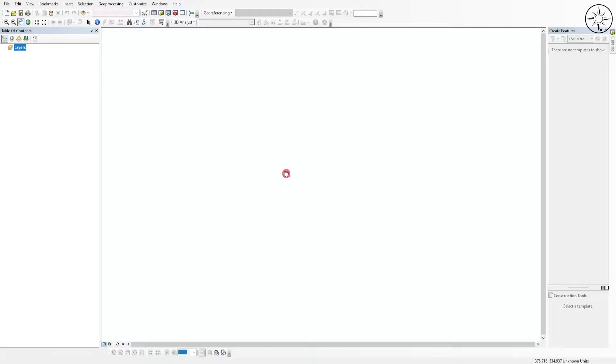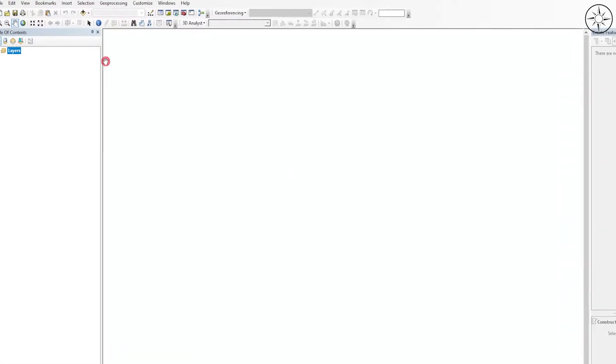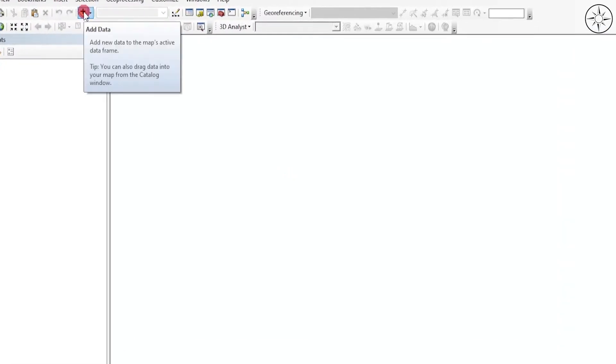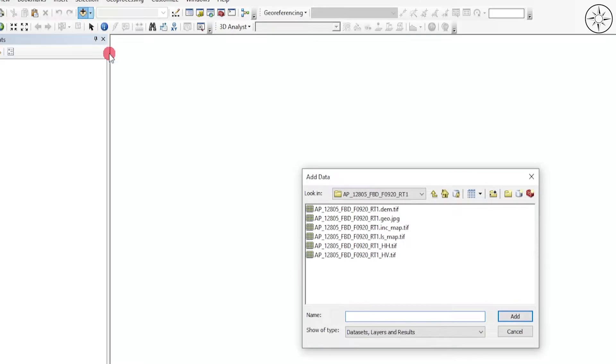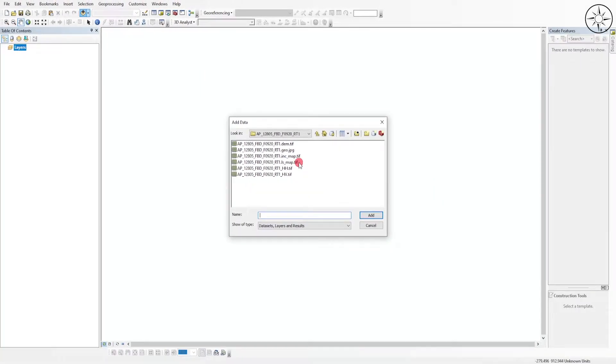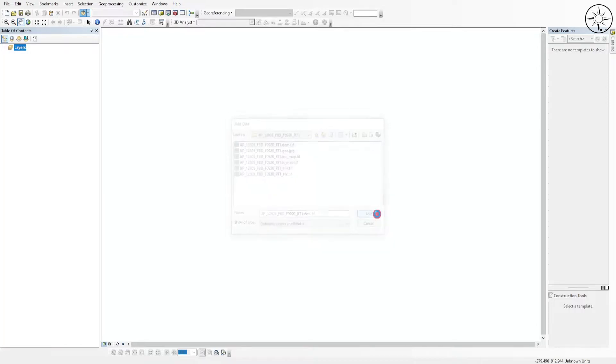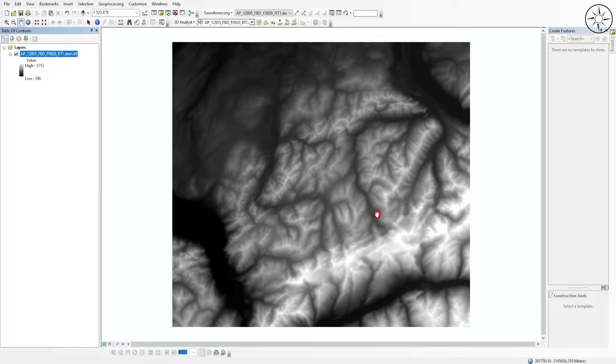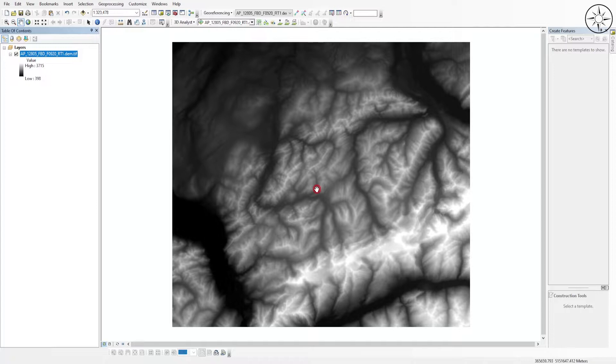Just open Arc Map and we'll start by adding our digital elevation model. To do so, head over to Add Data, click on it, and navigate to your work folder. Then click on your digital elevation model and then click on Add. As you can see, I added my digital elevation model.